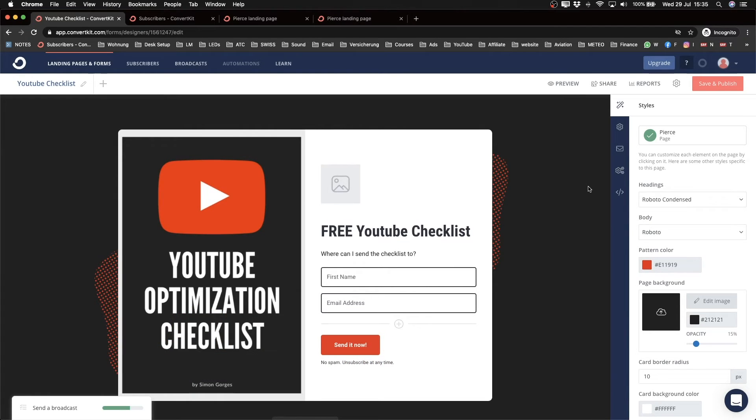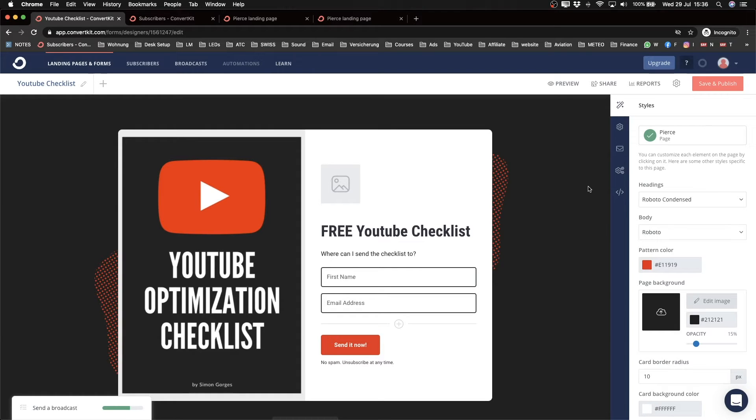So you can either create automations or you can send out simple one-time emails like broadcasts. Maybe you have a new blog post or a new YouTube video and you just want to let your subscribers know that you have something new and they can go check it out if they want. So that's what I'm going to show you how to do now.